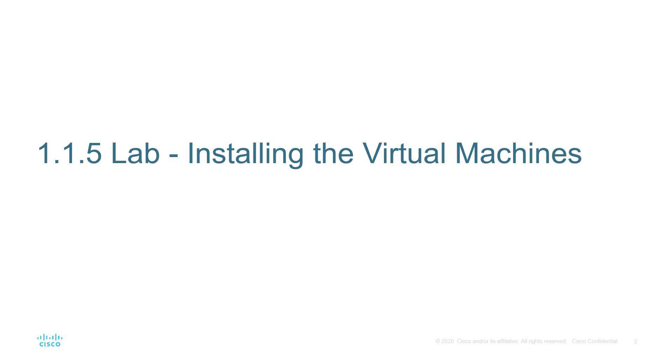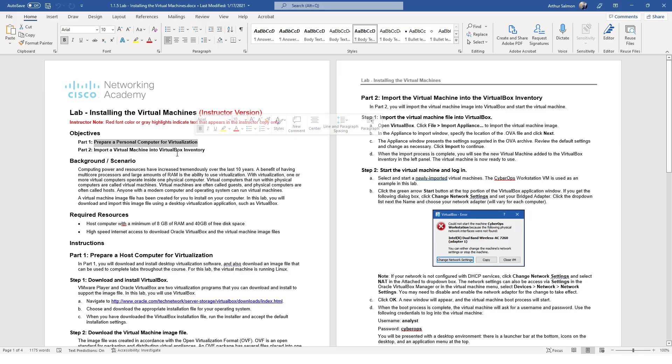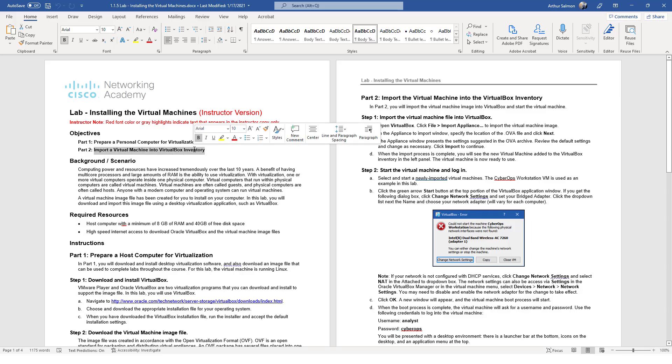In this lab we're going to be setting up our virtual environment. Within the CyberOps Associate, we're looking at two specific VMs: a workstation VM and a security onion. The instructions should come from the NetAcad course, but it is essentially prepping virtualization software and importing the VMs.